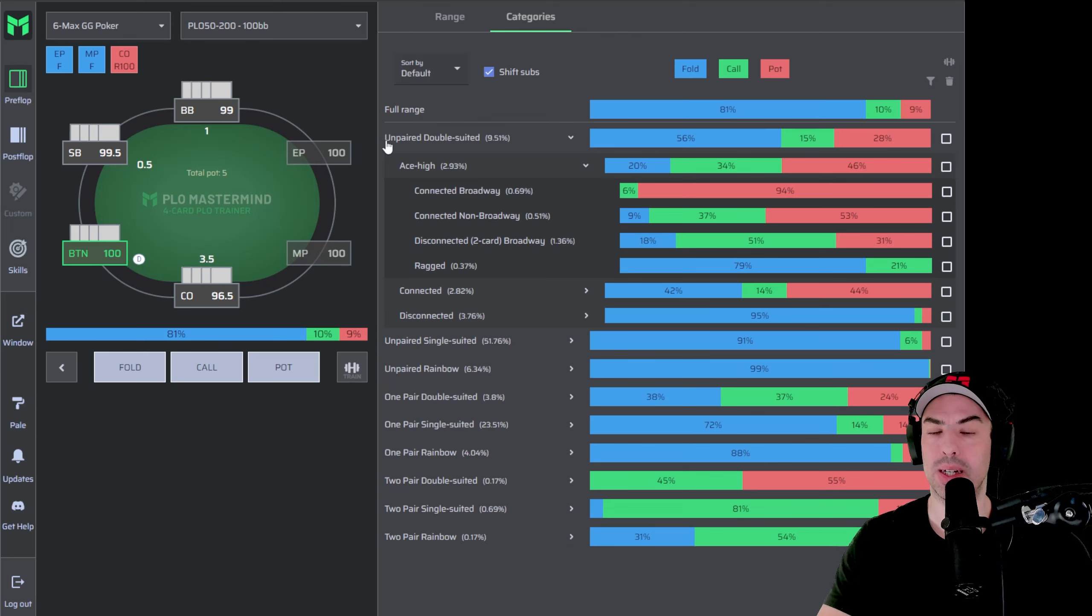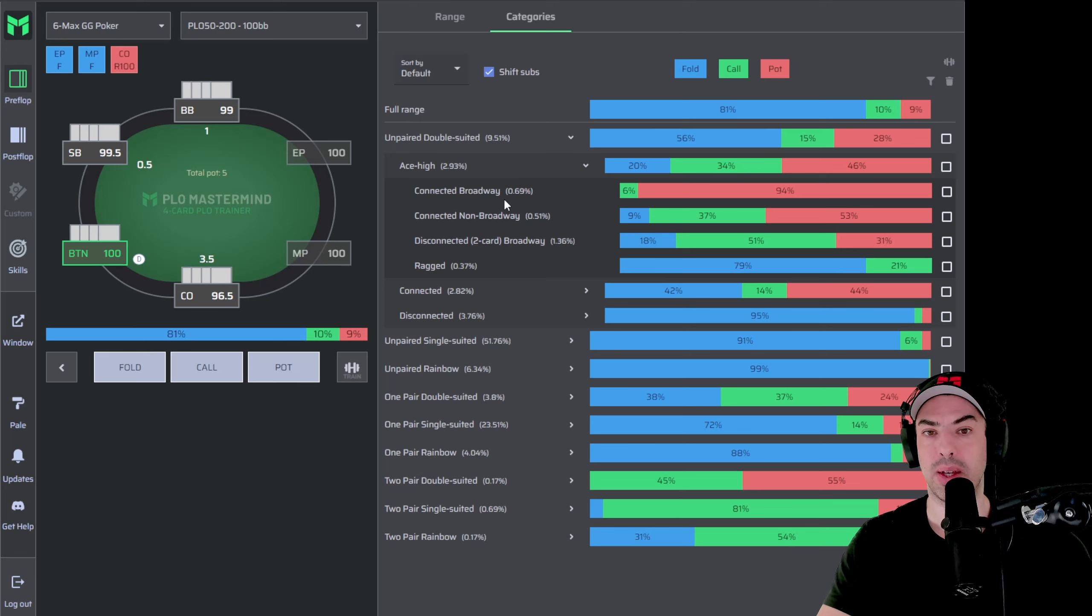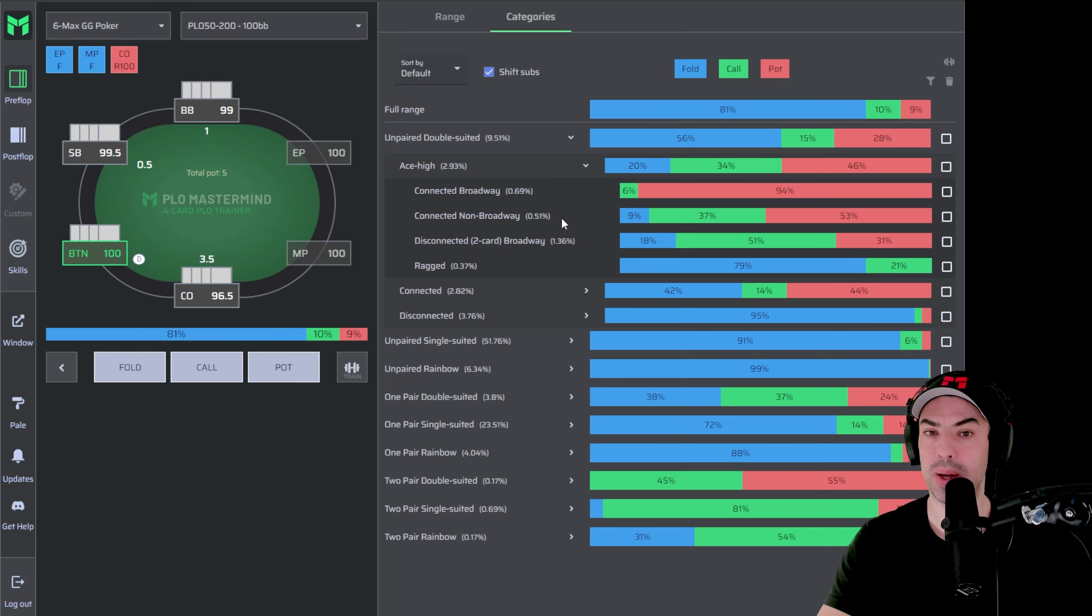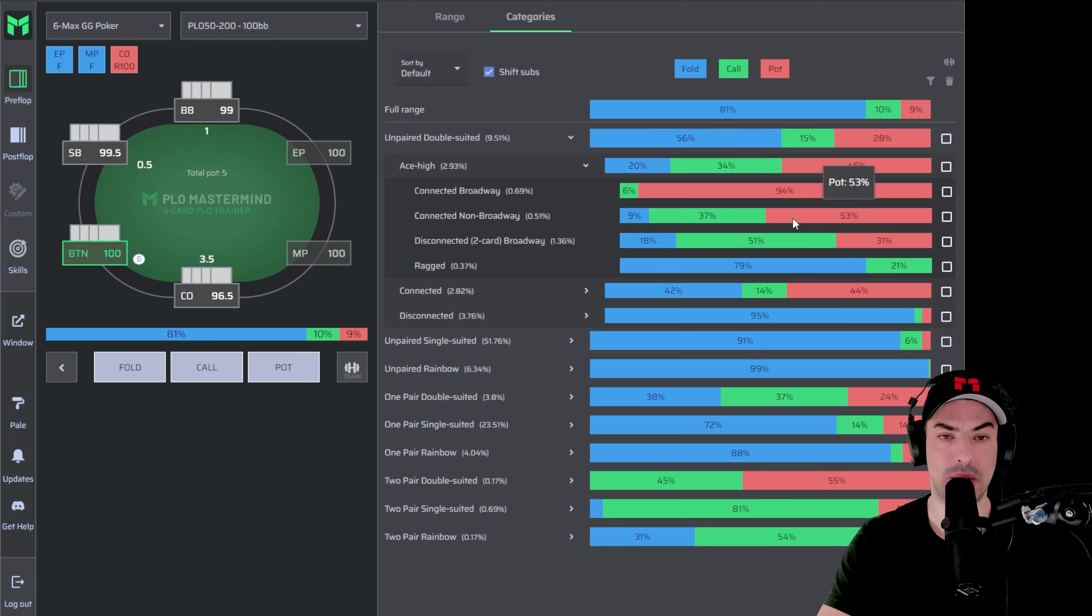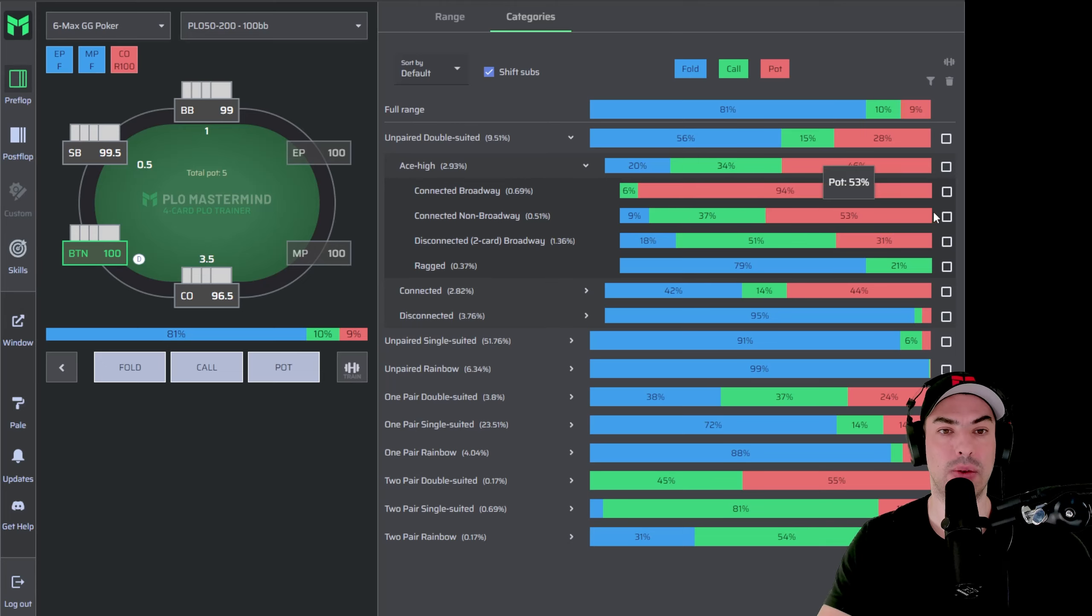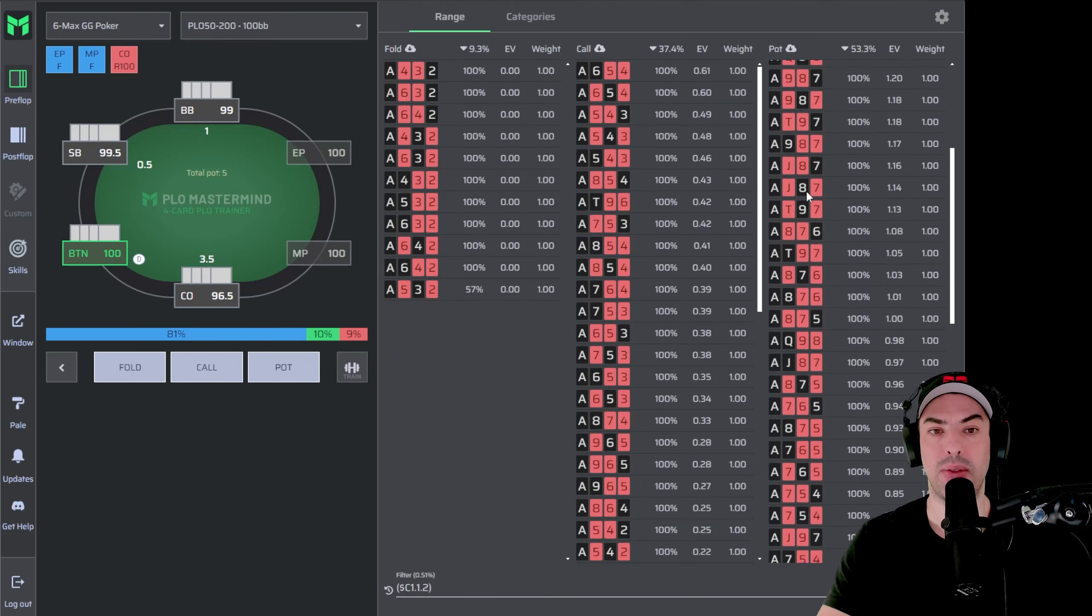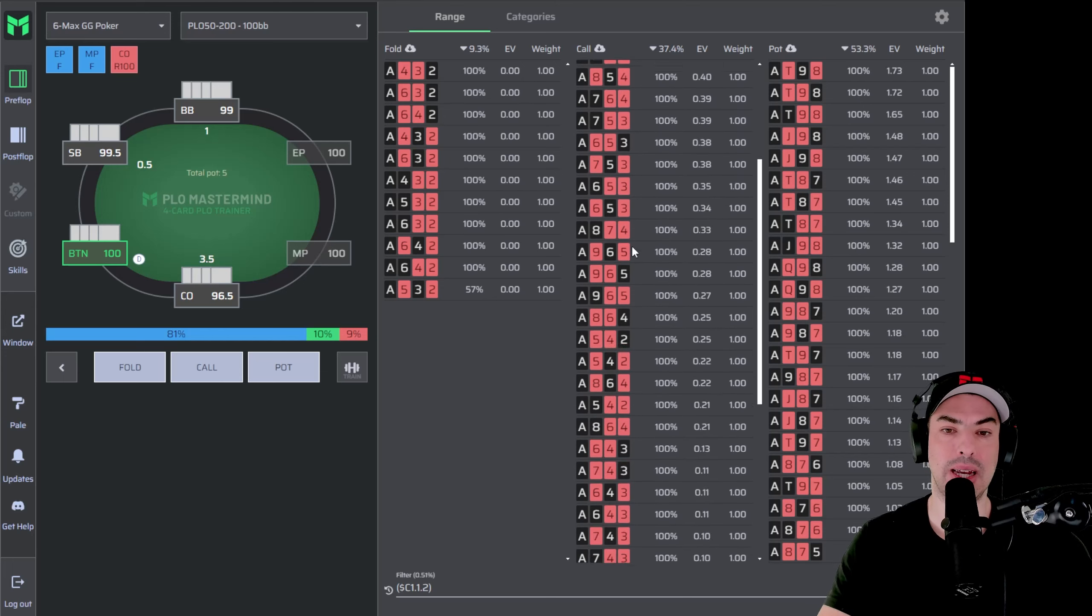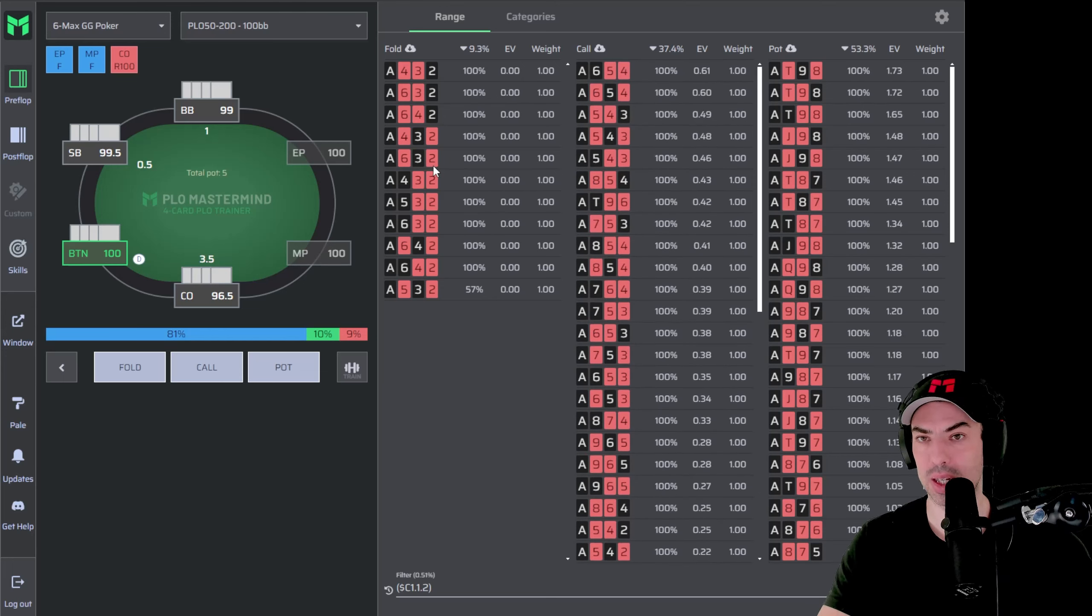And in here, we can see hands like unpaired double suited, ace high hands with connected broadways. And as you can tell, these hands are always going to be raising, but if our hand has connected non-Broadway hands, then we are actually folding some and just flatting some and not three-betting all of them. So if you want to learn more about this category, once again, you just click this filter for it, and then you can see the difference on the right-hand side between the three-bets and the calls in the middle and the folds on the left-hand side.